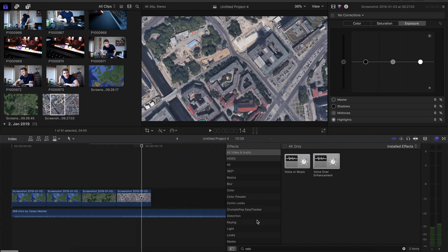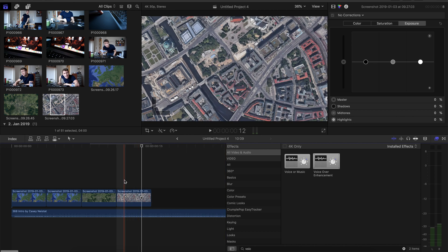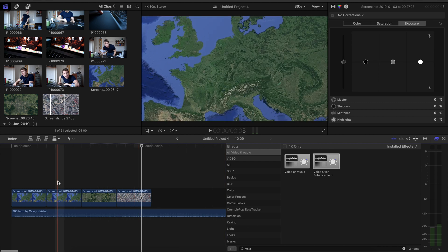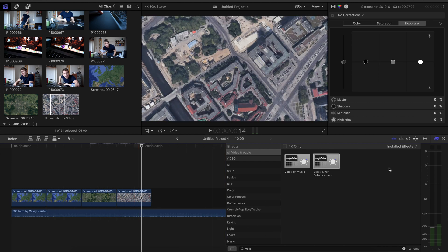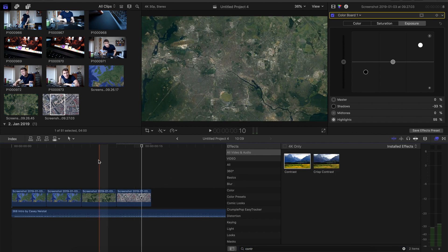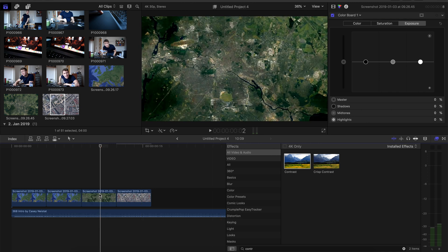The first thing we need to do is to add some colors to the maps. So just go over to the effects tab, type in contrast, and put the contrast filter on each clip.